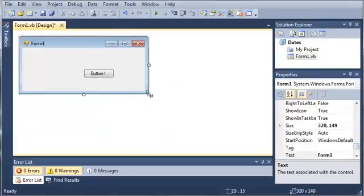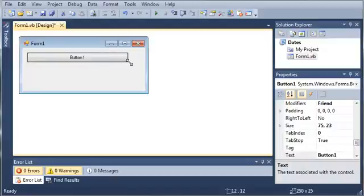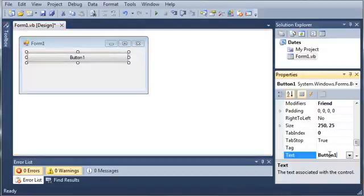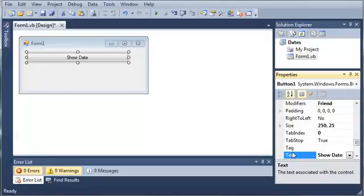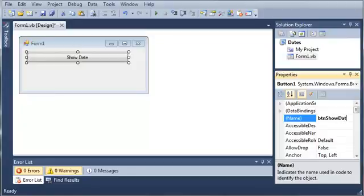We'll resize this a little bit, set the text of Button1 to Show Date, and set the name to ButtonShowDate.